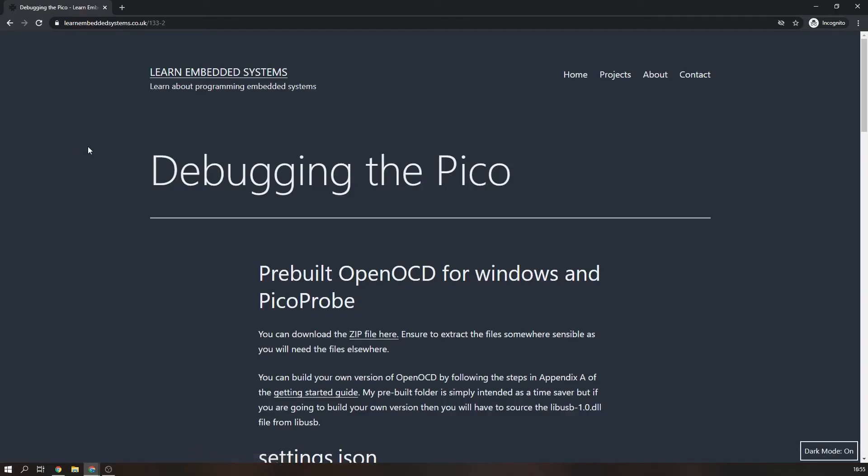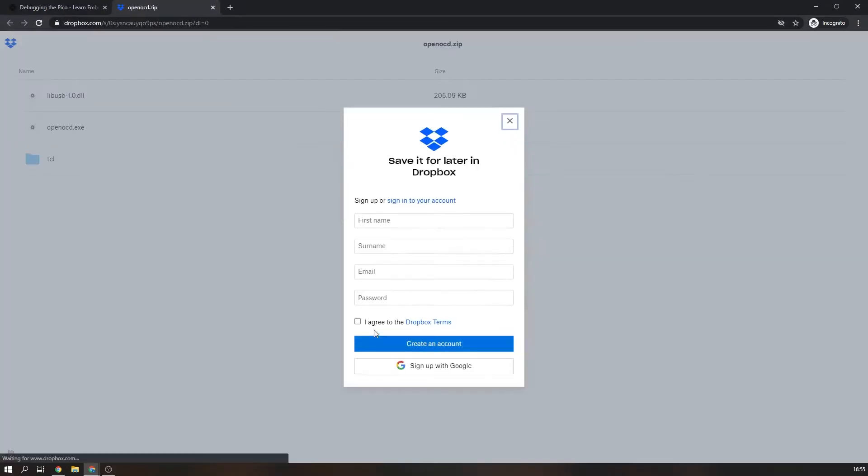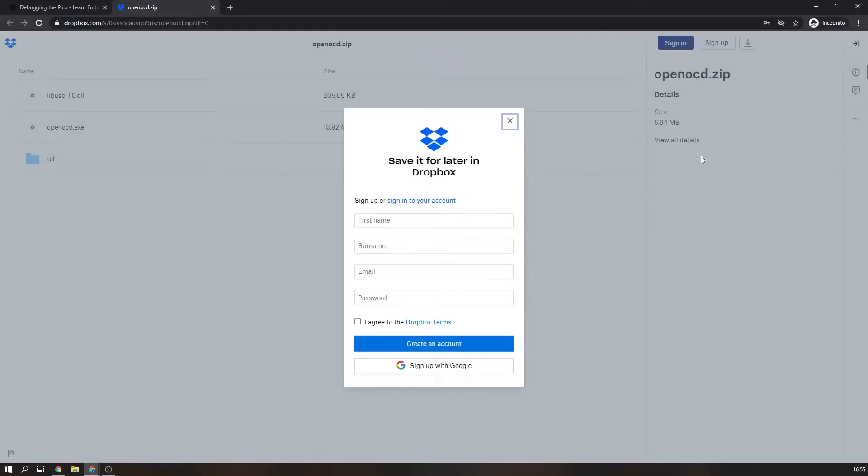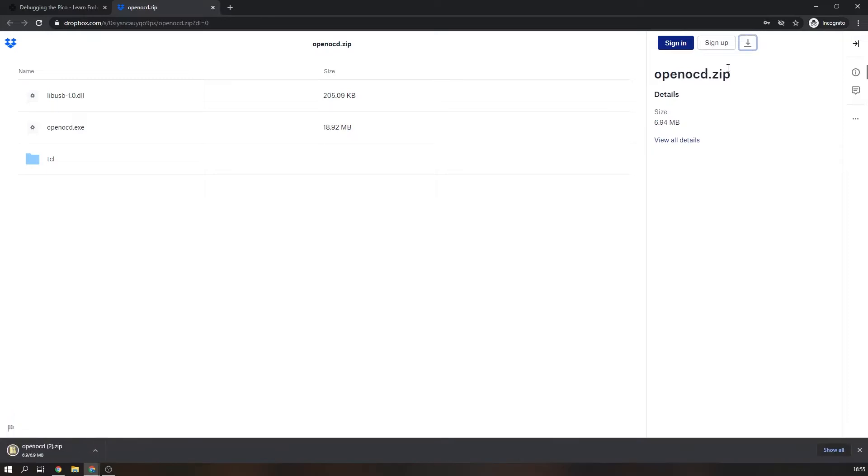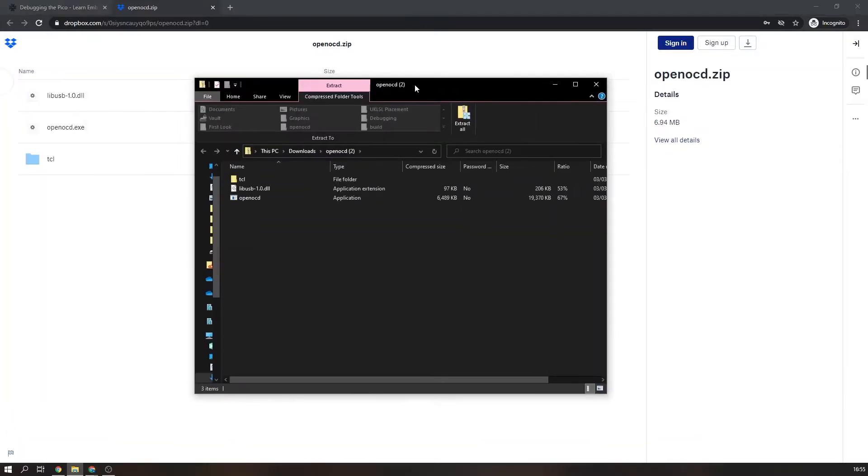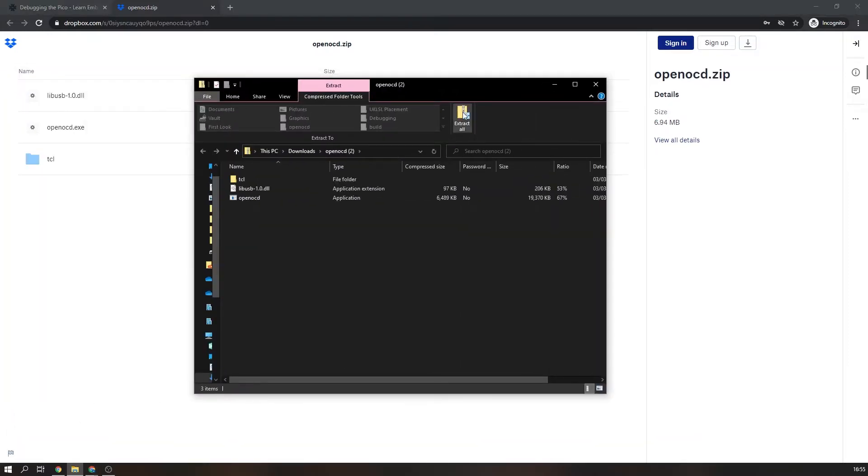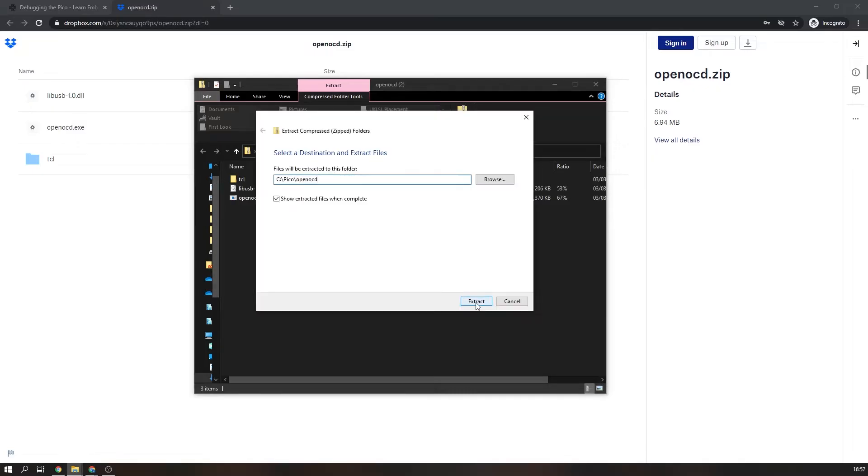So let's start with OpenOCD. On my website I have provided a zip file with a pre-built version of OpenOCD. It is already configured for debugging the Pico and there is no need to tinker with it to get it working. All you have to do is extract it somewhere sensible and in my case I've extracted it next to where I keep the Pico SDK.